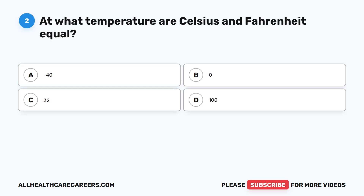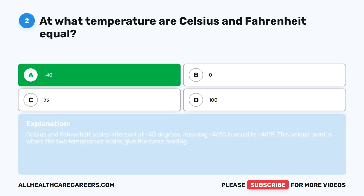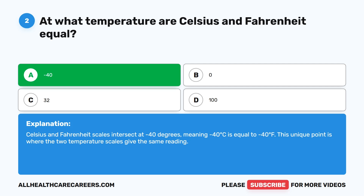Question two: At what temperature are Celsius and Fahrenheit equal? A, minus 40. B, zero. C, 32. D, 100. The correct answer is A, minus 40. Celsius and Fahrenheit scales intersect at negative 40 degrees, meaning negative 40 degrees Celsius is equal to negative 40 degrees Fahrenheit. This unique point is where the two temperature scales give the same reading.